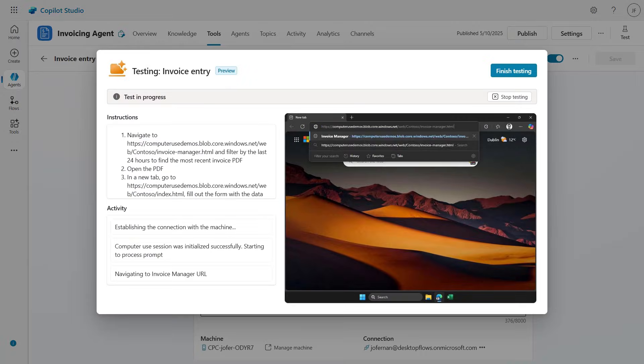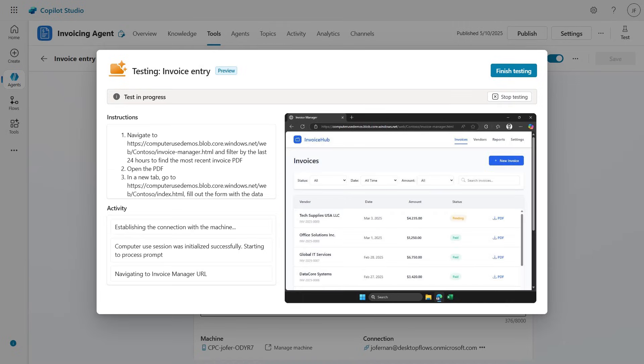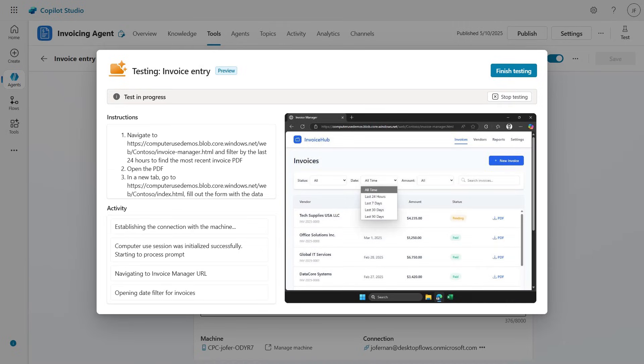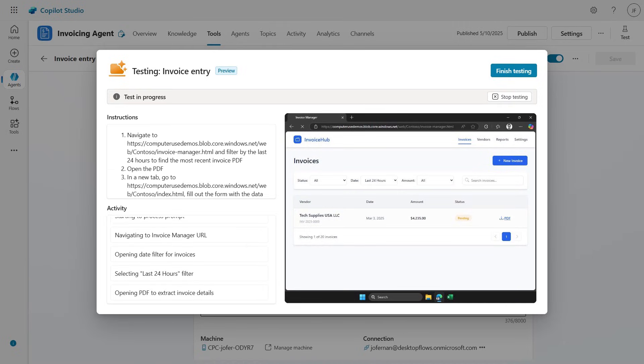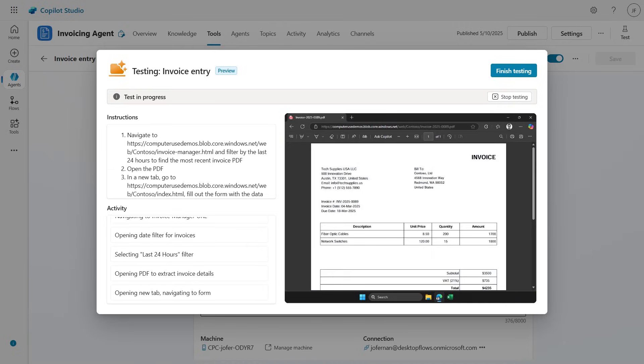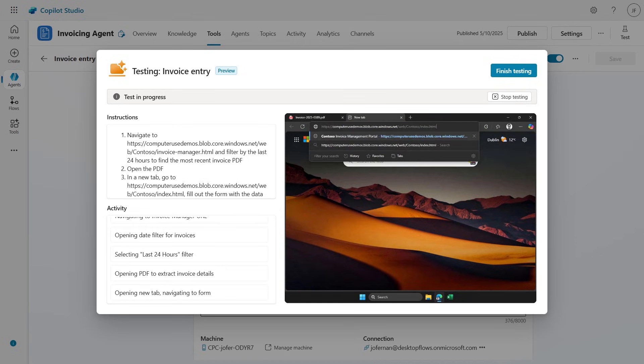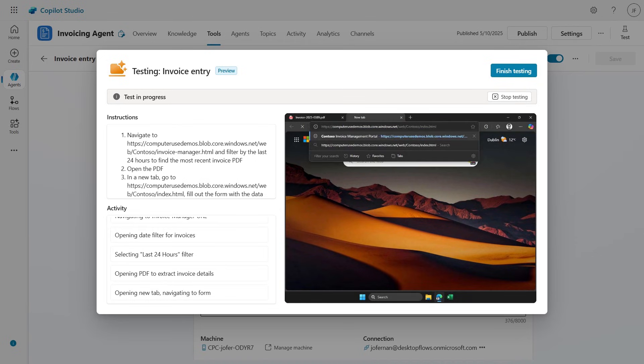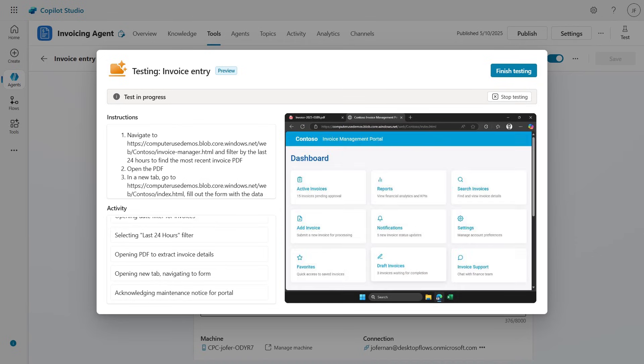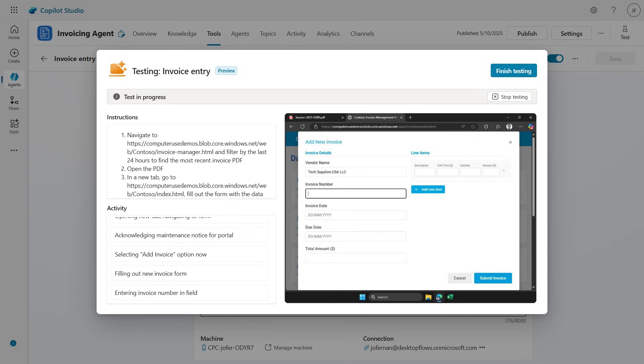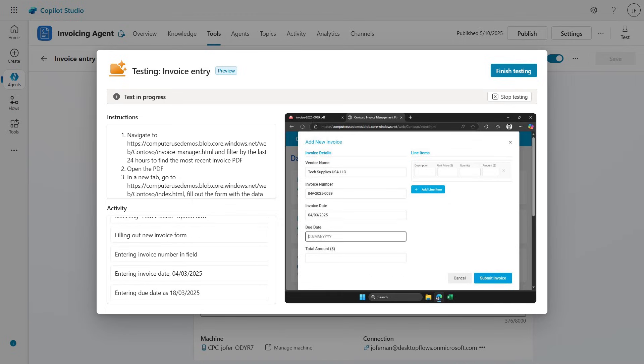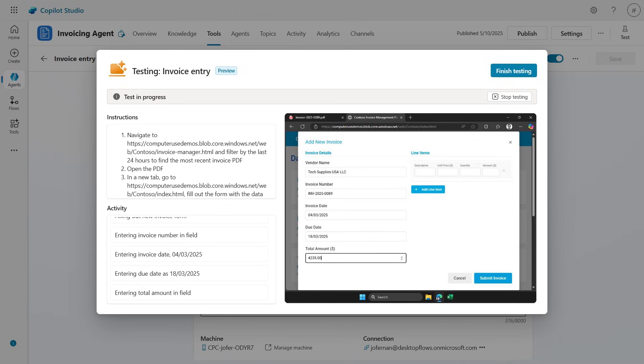In this test view we can see on the left the reasoning steps of Computer Use, and on the right the actions performed on the machine. We can see how it navigates to different sites. Now it's filling out the form with the data coming from the PDF. It knows what to match each field correctly, and even adjusts things like the date format automatically.